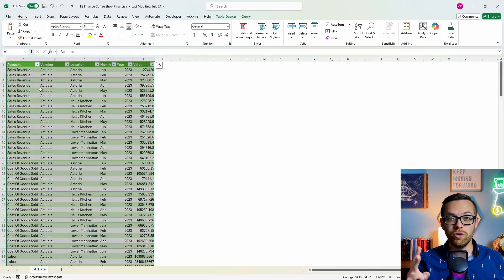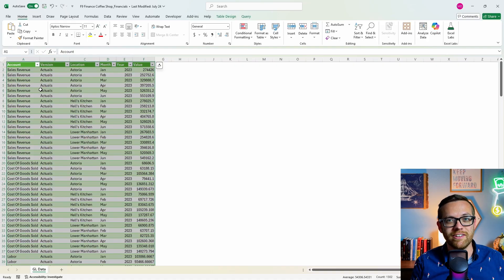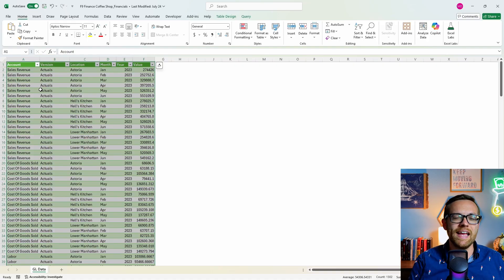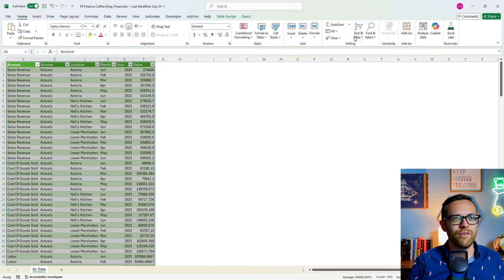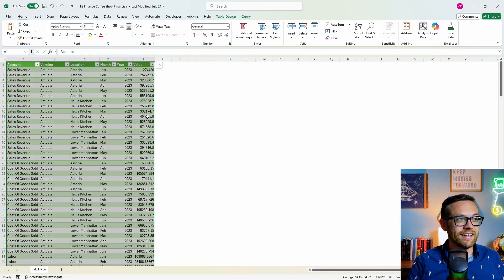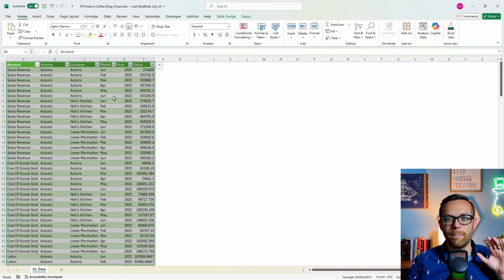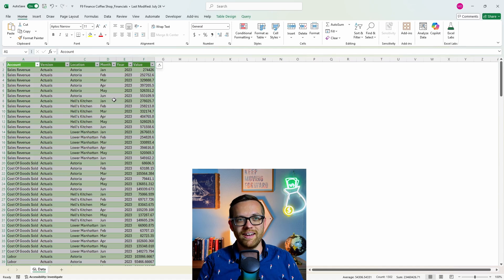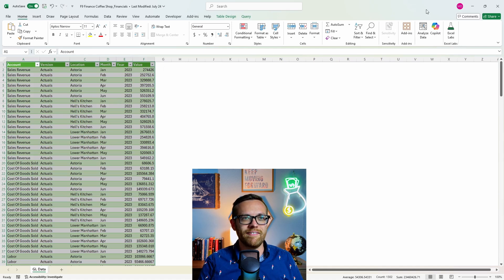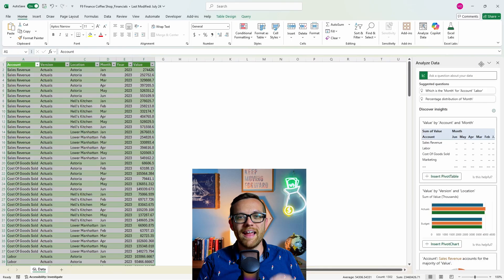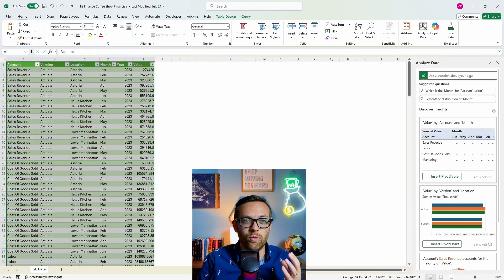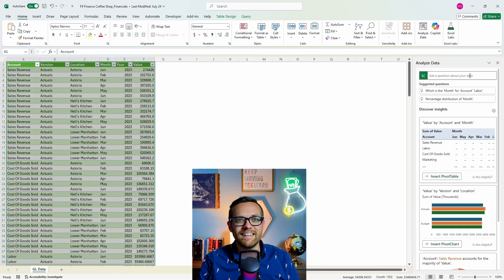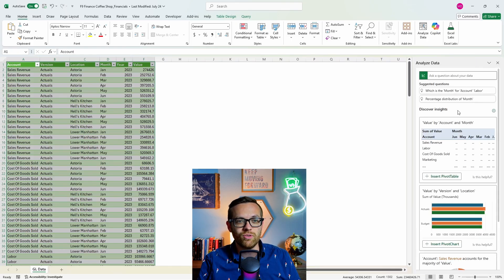Number two. It's actually been around a little bit before we had functionality like copilot built right in. It's analyze data. Now if you come to the home tab and you come all the way over to the right, you're going to find this button right here that says analyze data. I've got a table of a P and L financial statement for the F9 finance coffee shop. So I'm going to go ahead and hit the analyze data button. The analyze window will come up and in just seconds it has analyzed it.